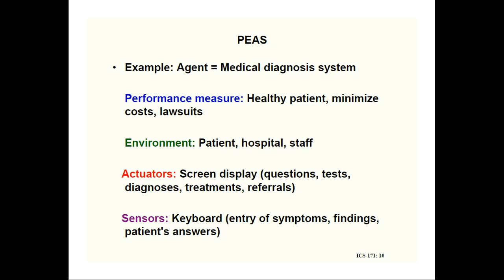Let's take an example: a medical diagnosis system — some medical diagnosis software or robot that is going to replace or perform the same duties as a doctor. The performance measure of this medical diagnosis system is: after treatment, the patient should be healthy. So a healthy patient is an example of a performance measure, along with minimizing cost.